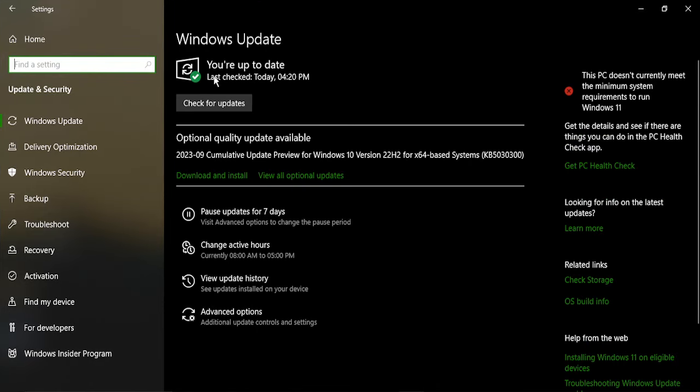This message is getting displayed over here. If it is not, just check for updates. In my case, it was checked just three to four hours before, so I am good with it and I am not going to check for updates again.